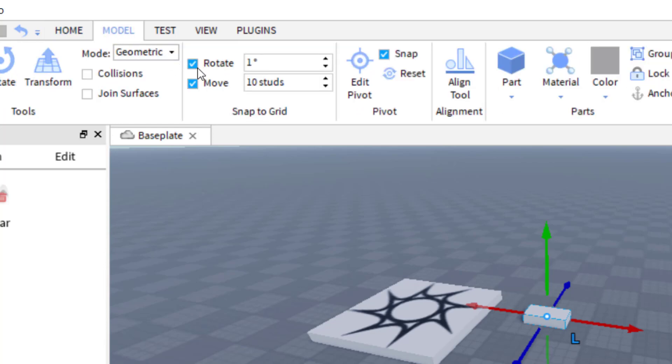And in your model tab, you're going to notice that there's rotate and move. And so right now I do want those enabled. So make sure you have that blue check mark there. And you'll notice it says 10 studs.